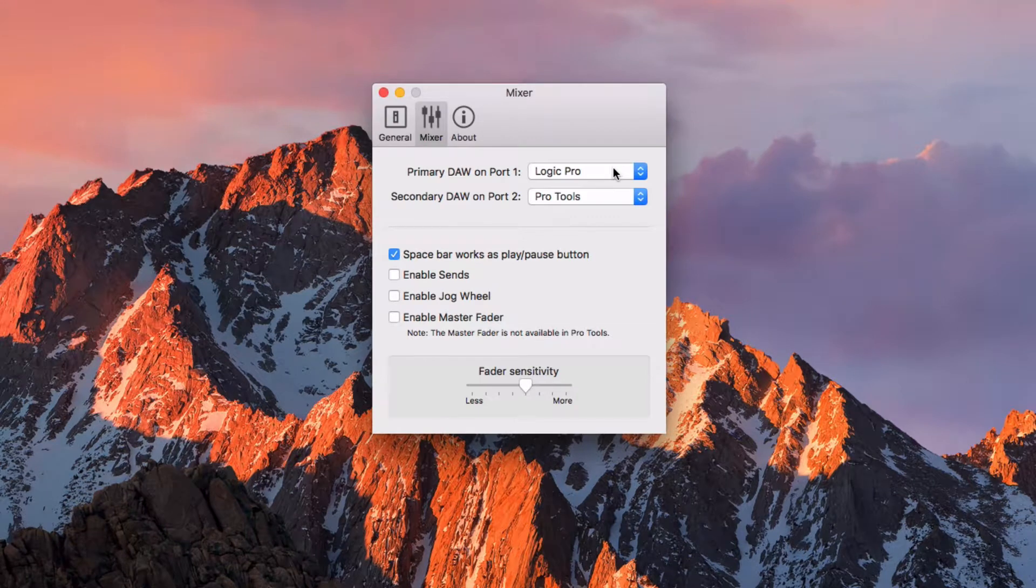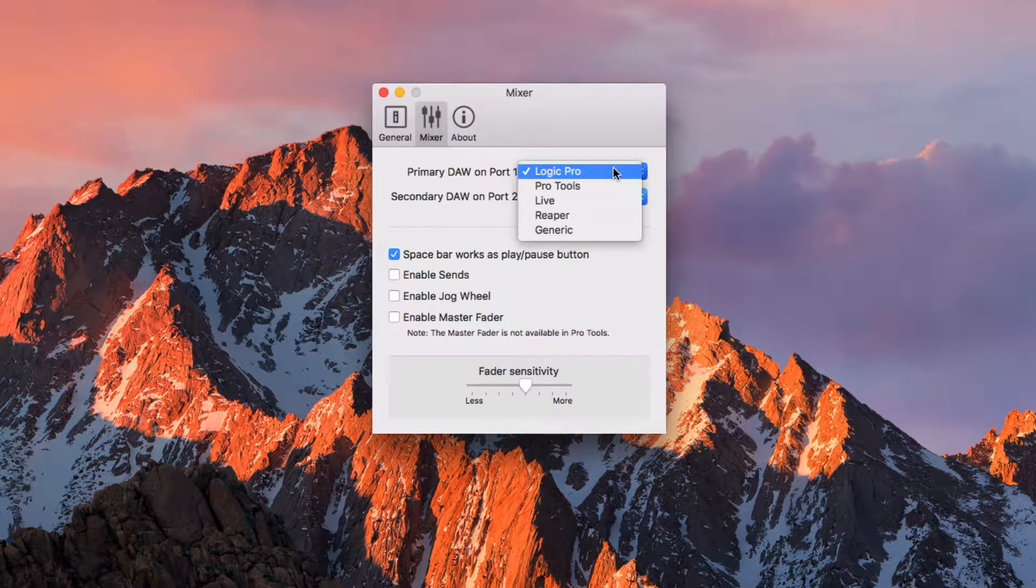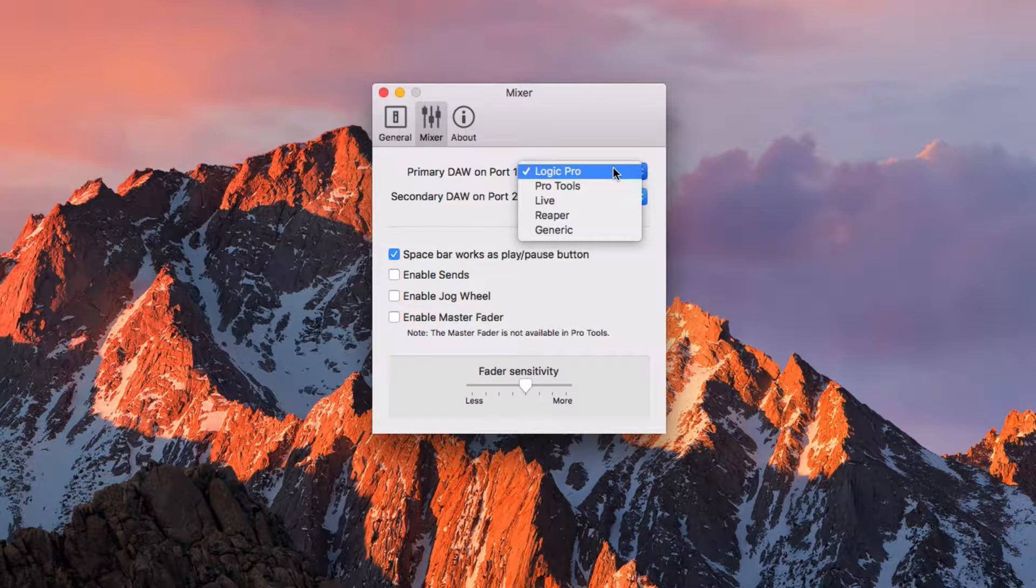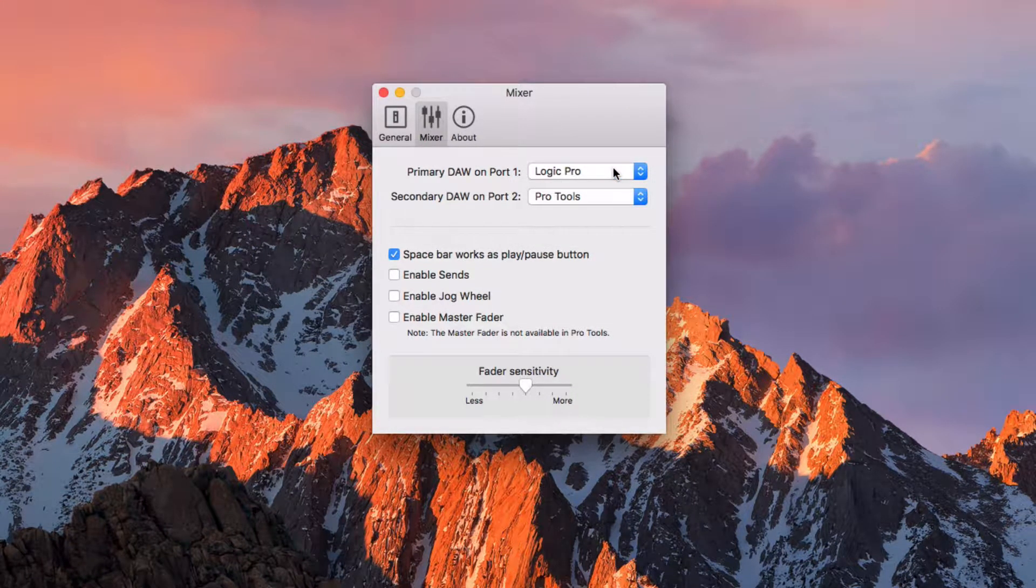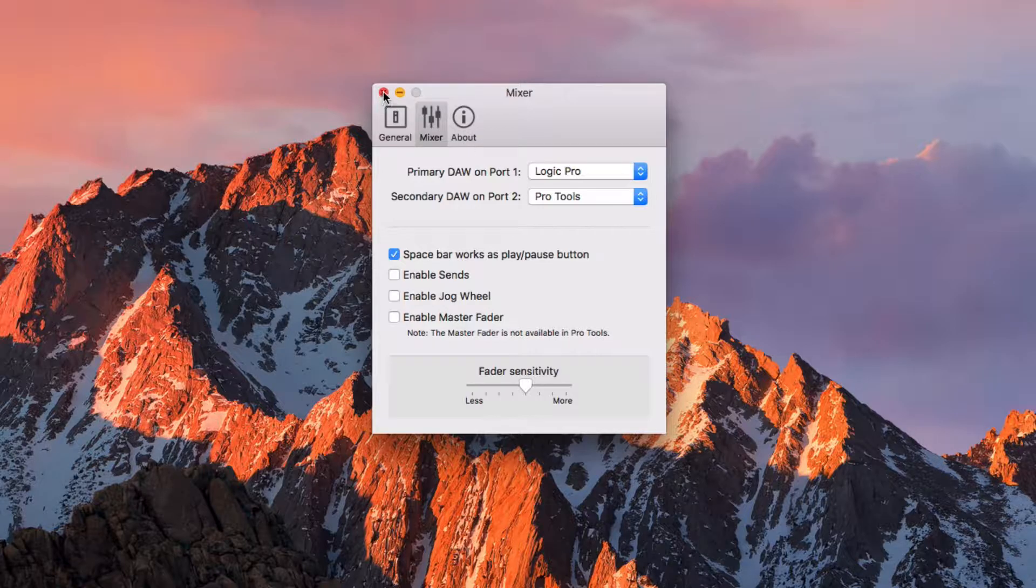In this case, we are only working with Logic Pro so we are going to select it as our primary DAW on Port 1. Close the window.